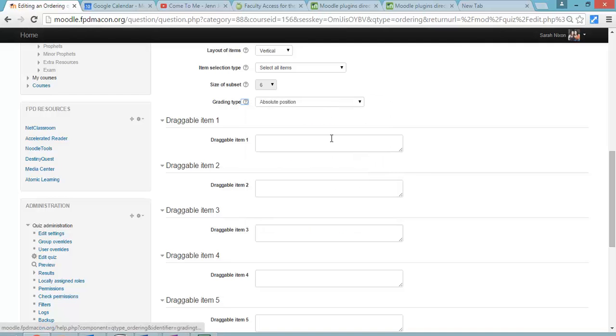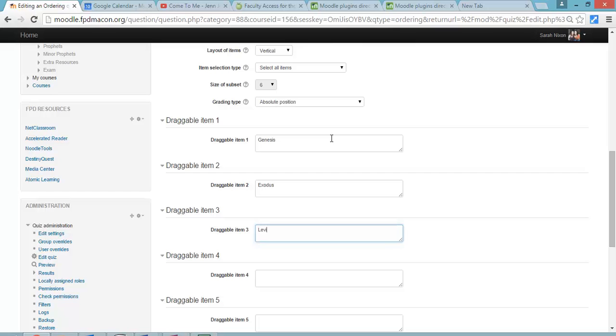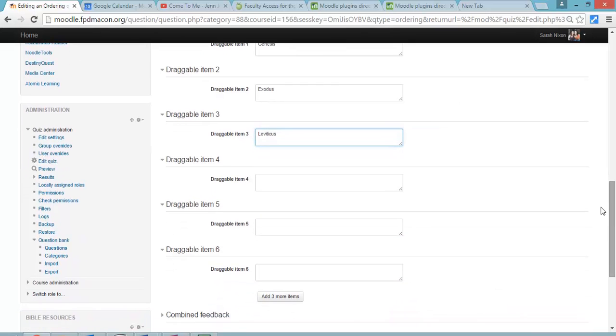So anyway, you can figure that out. I'm just going to use absolute because I want them to get it in exact order. And then I'm just adding in my options in order. So that's the important thing. I'm putting them all in order.